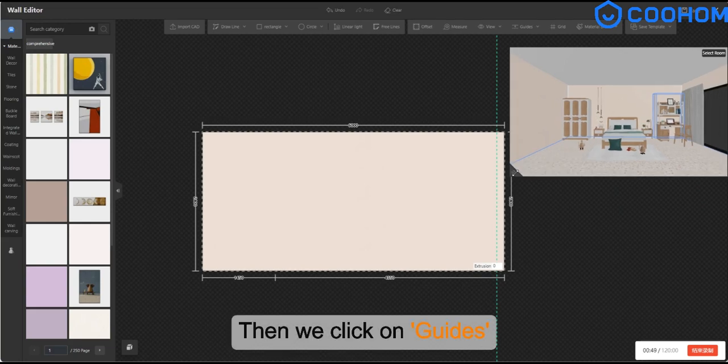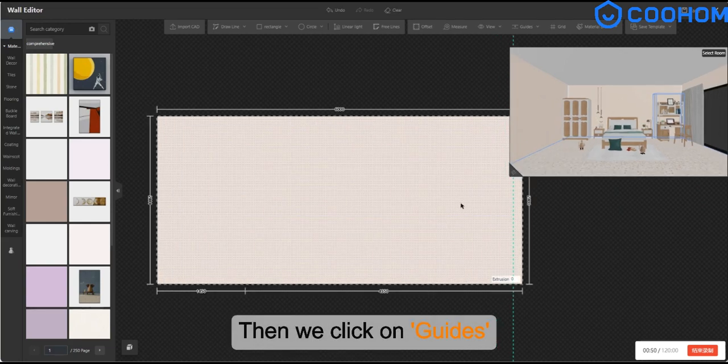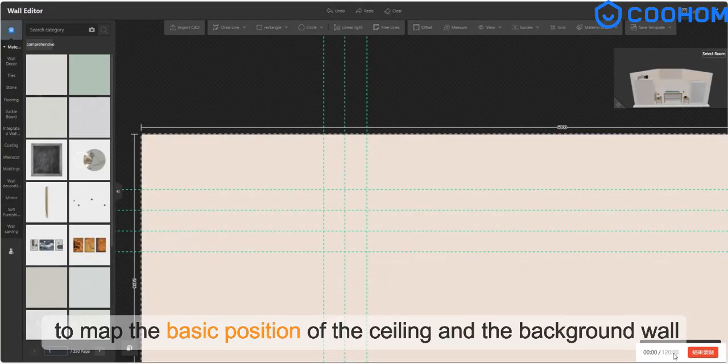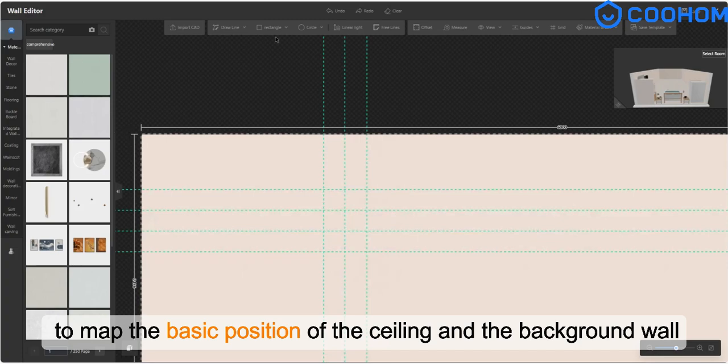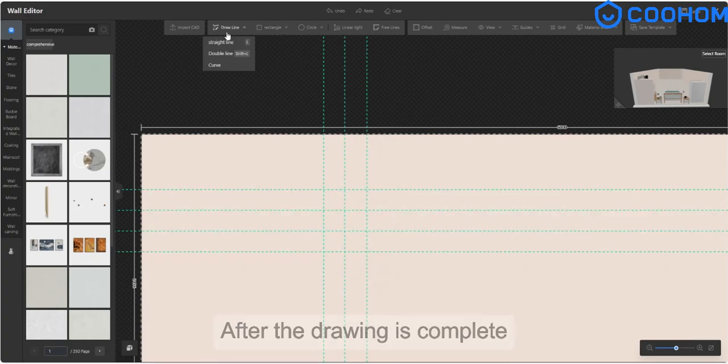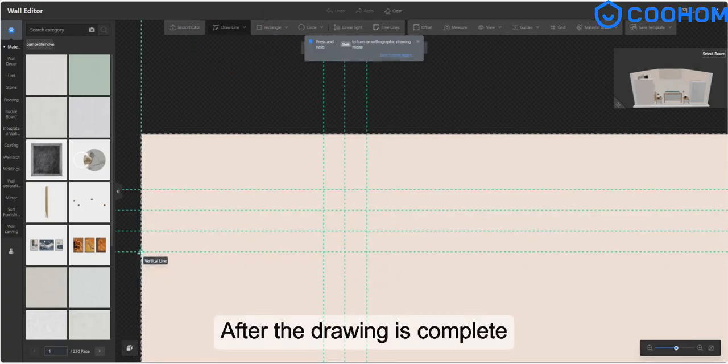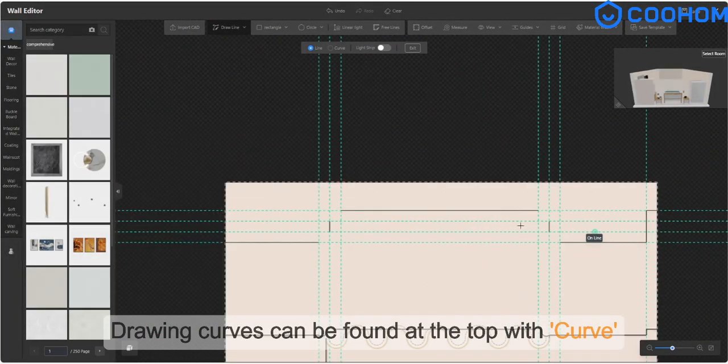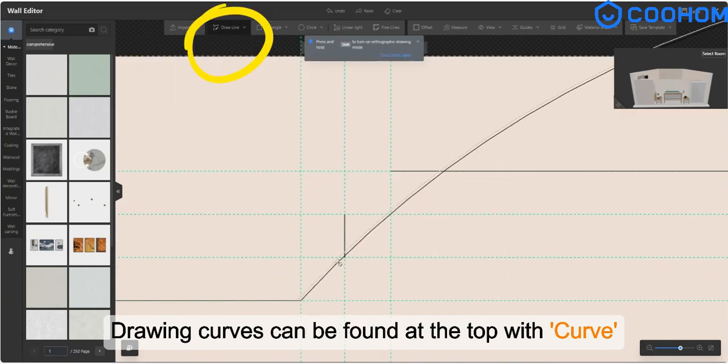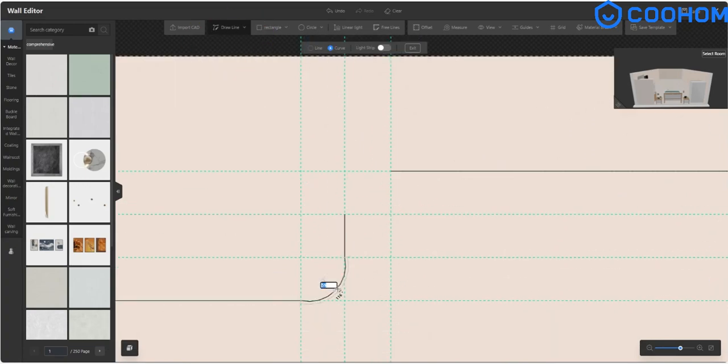Then we click on guides to map the basic position of the ceiling and the background wall. After the drawing is complete, drawing curves can be found at the top with curve.